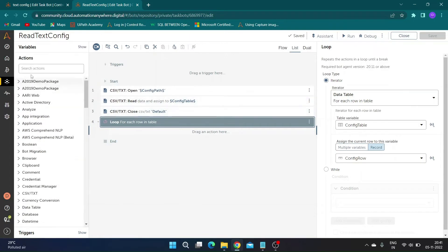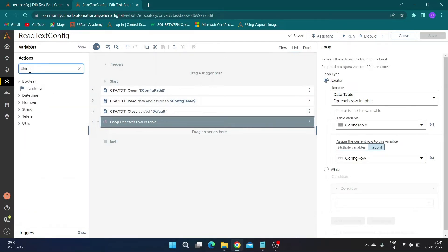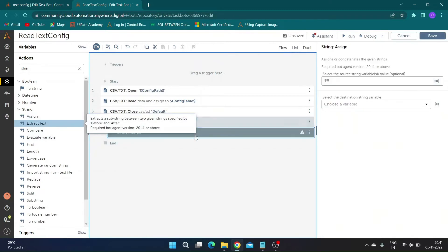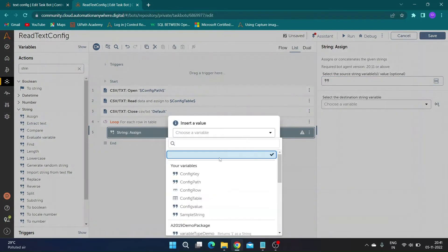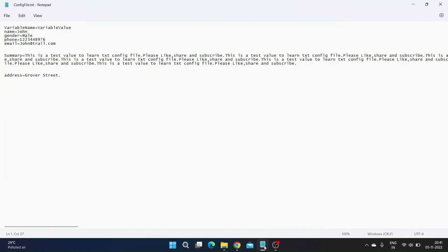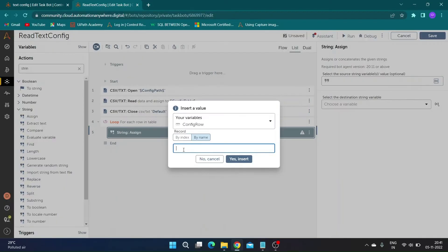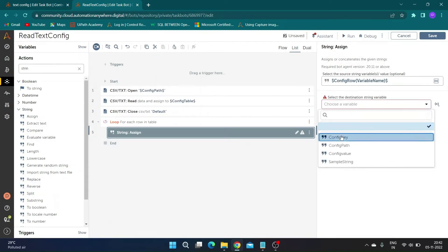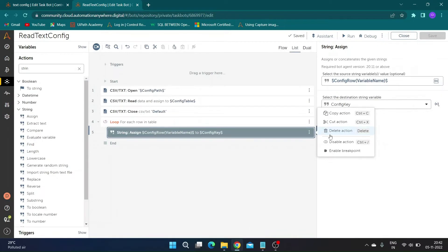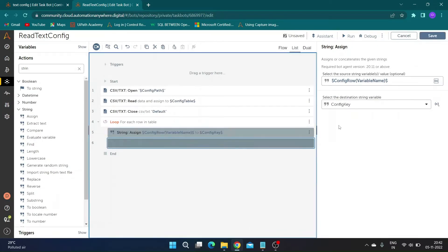Now take the string assign action, select source string as 'config row', and select the record by name toggle. Enter name as 'variable name' and store the result to the 'config key' variable. Similarly, take another assign action, and this time after selecting the record variable, enter name as 'variable value' and store the result to the 'config value' variable.